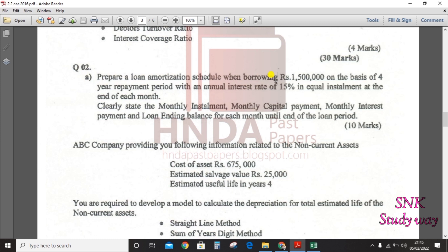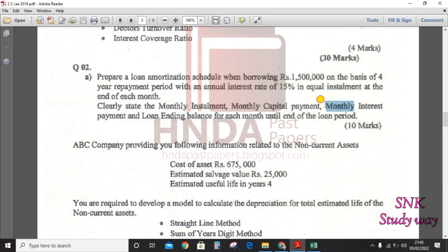The loan is on the basis of a four-year repayment period with an annual interest rate of 15%, equal installments at the end of each month. You need to clearly state the monthly installment, monthly capital payment, monthly interest payment, and loan ending balance for each month until the end of the loan period.